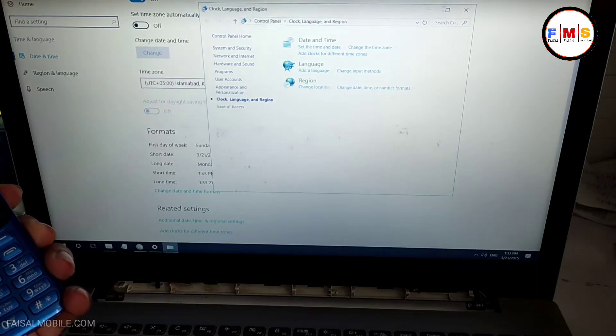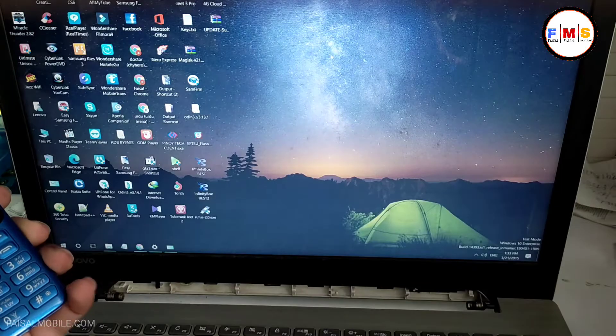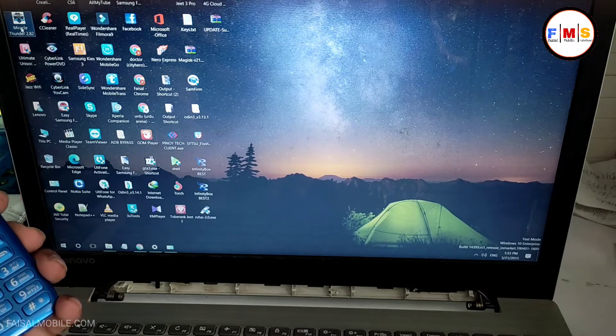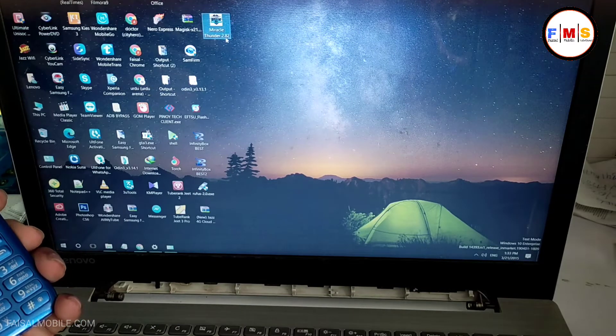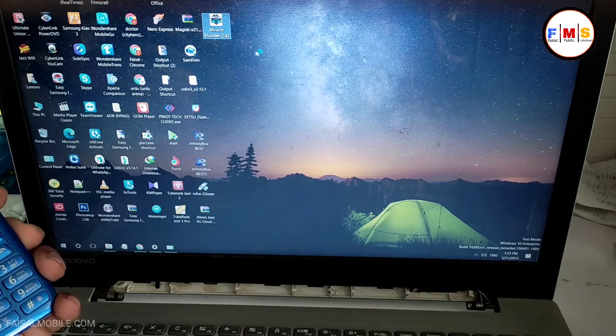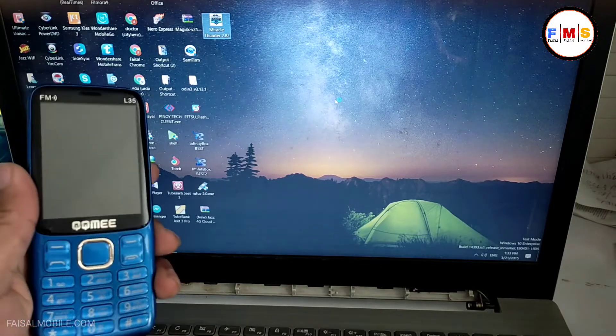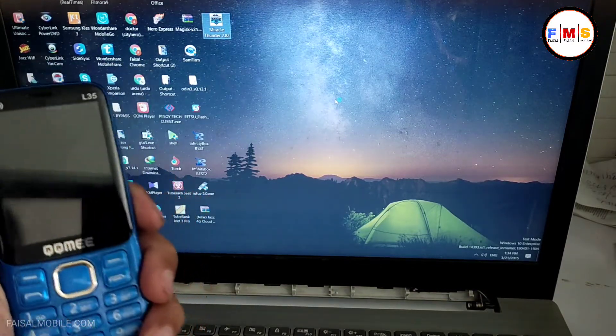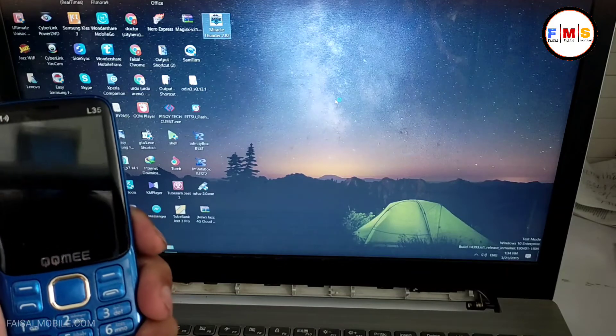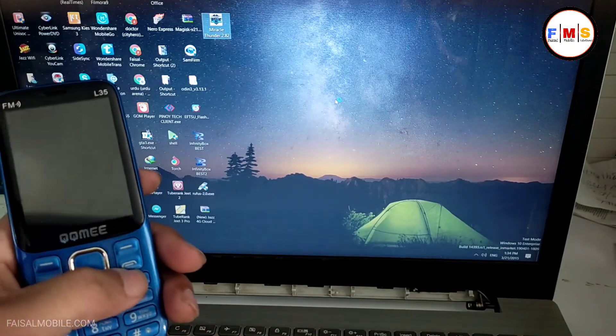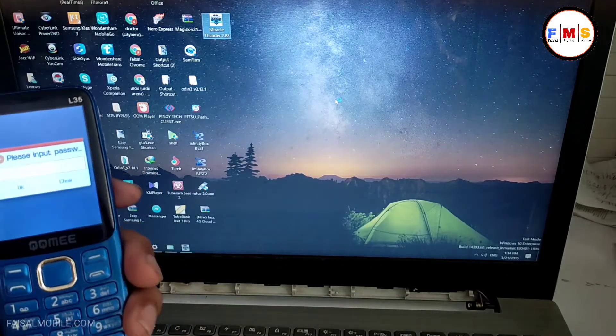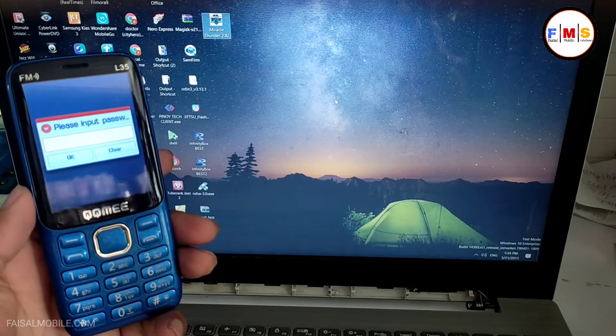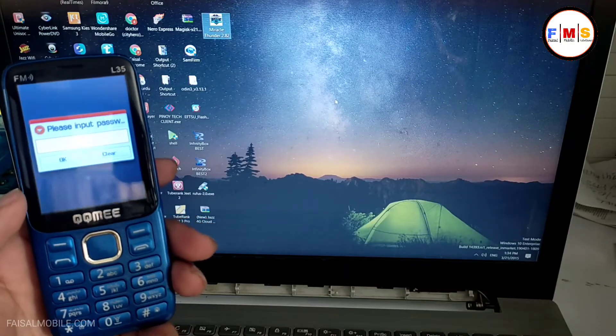As you can see, I just set up the date. Now we need to open Miracle Thunder. The link is in the description, you can download it from there. After download you need to install it in computer. This is the free version, you can use it freely.